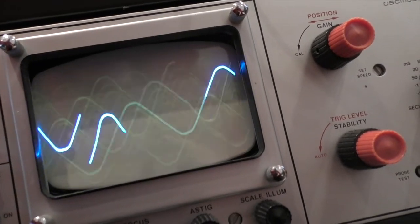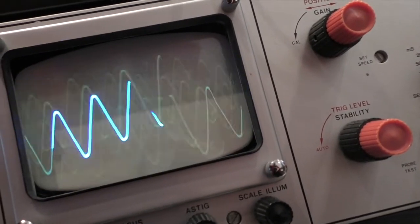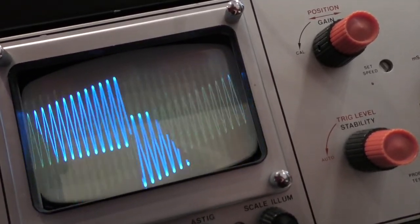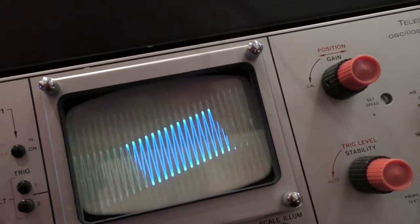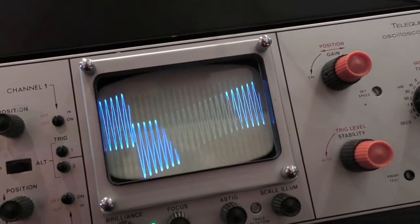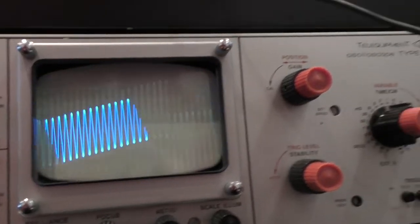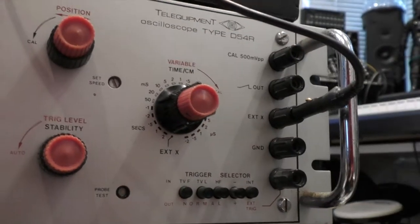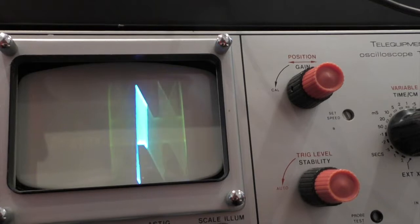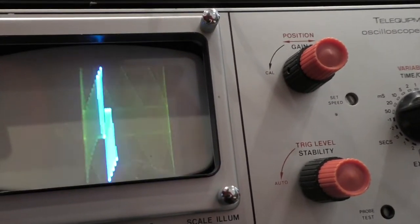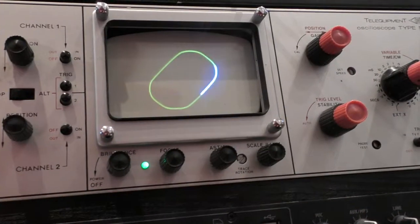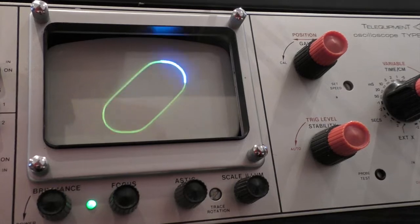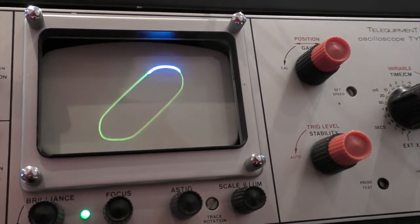But that's about all you can do with the conventional oscilloscope input channels until you switch on the external X channel. So now one of our oscillators has taken over the left to right movement of the display. Now because we're making the X direction loop back on itself, sending two oscillators at the same speed into Y and X gives you a perfect circle.